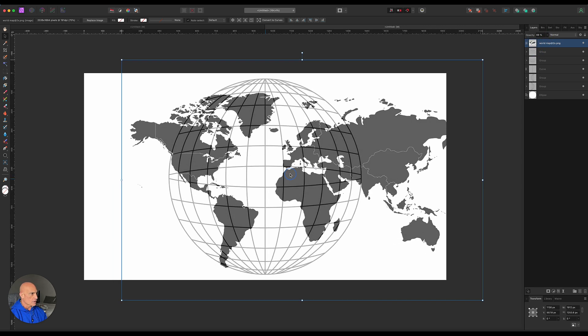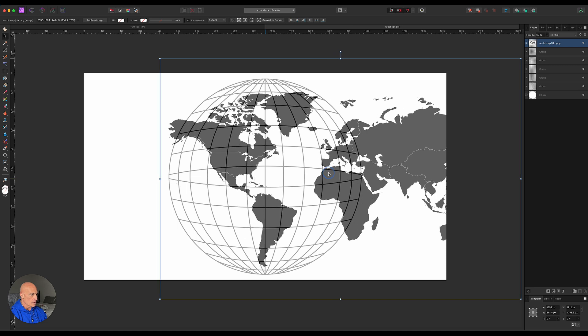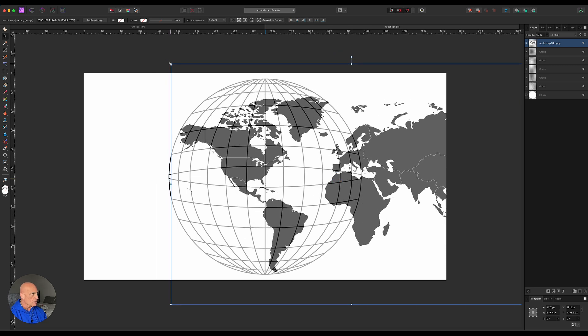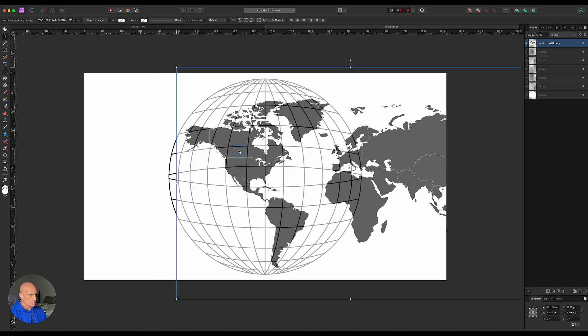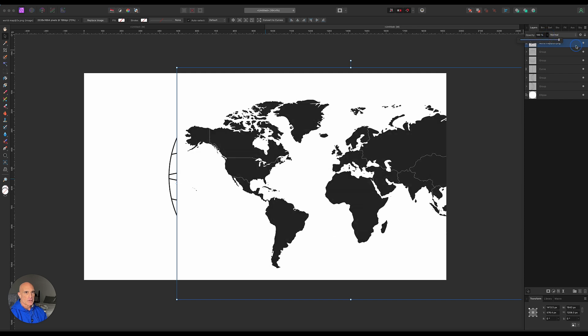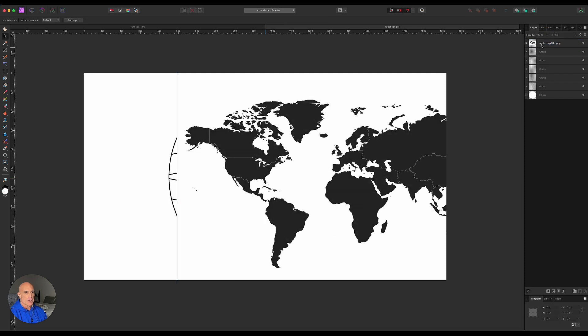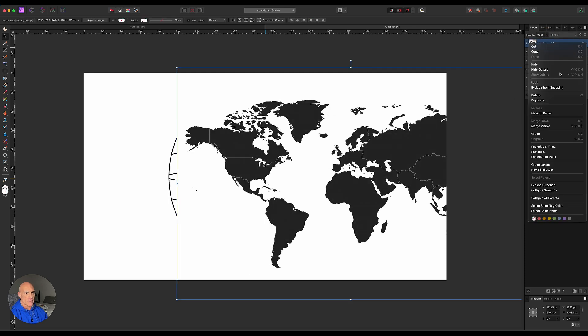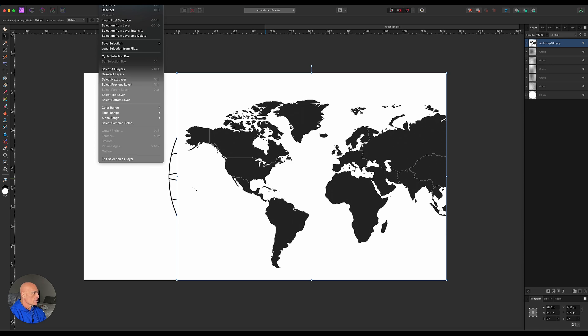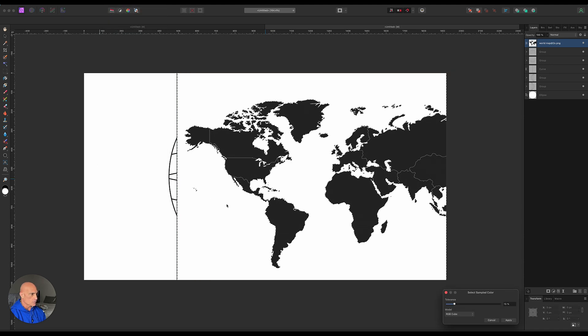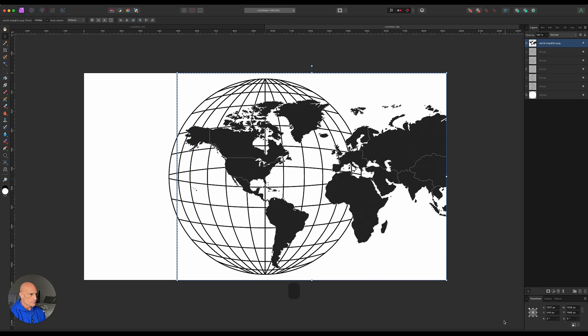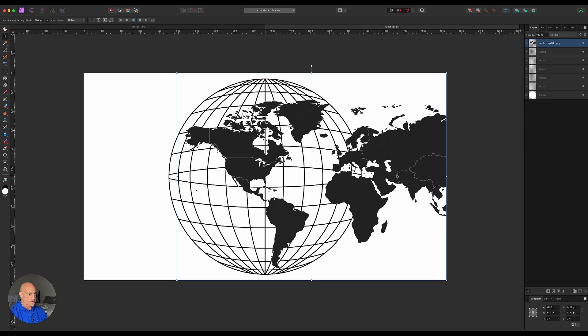Let's go ahead and bring the opacity down just a little bit so we can see through it. We can kind of move it where we want it. Let's use the North America, South America. We'll just bring those in there like that. We'll bring the opacity back up to 100%. Now we do need to rasterize and trim this layer because we need to get rid of this white. So what we'll do is go to select, select sampled color. We'll select white, apply that, and then hit delete. Then command D to deselect.